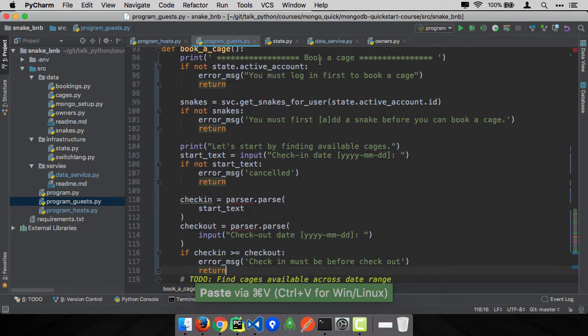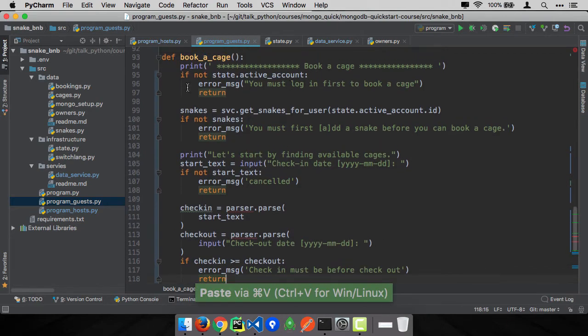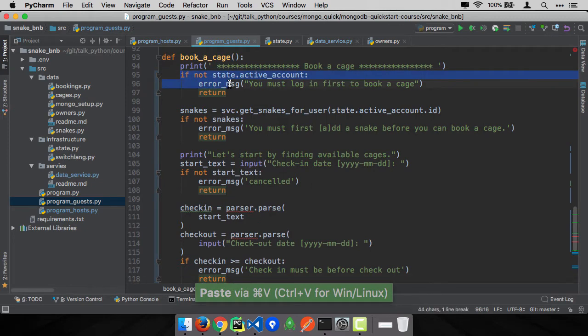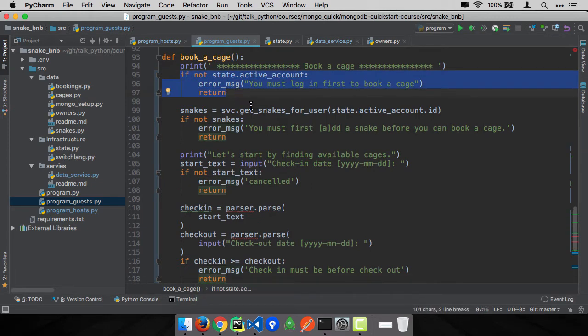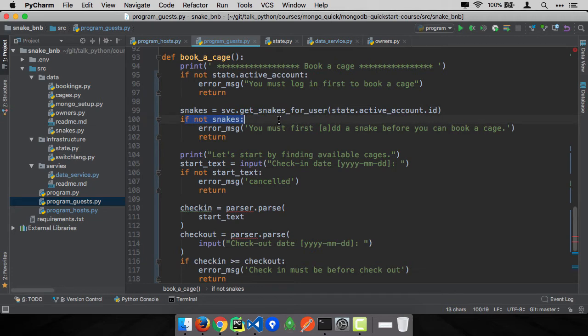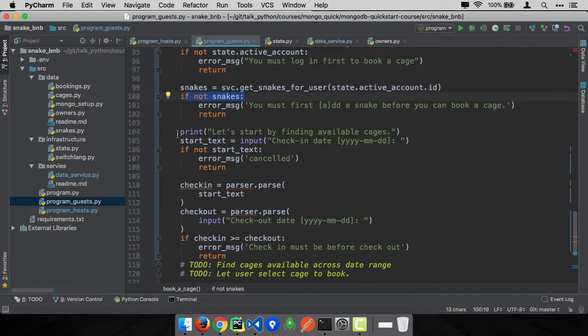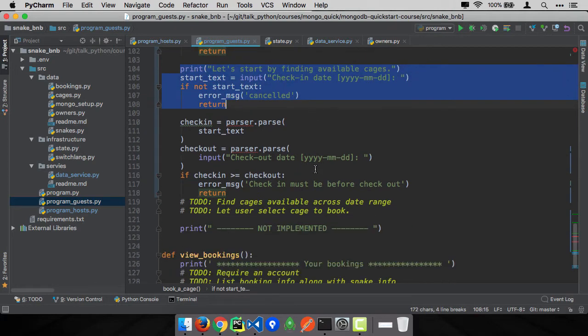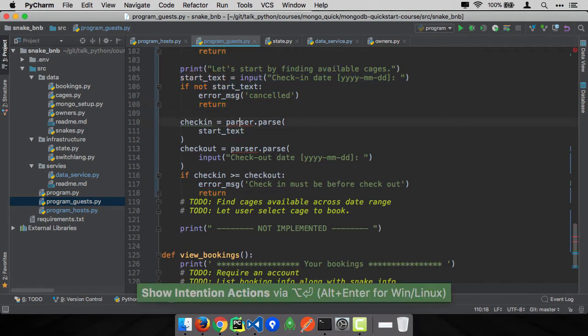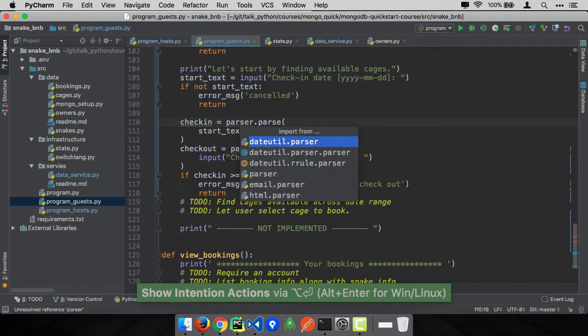Let's start here. We're going to start by making sure you have an account, and then we're going to get all the snakes and make sure you have a snake, because having an account is not enough. You also have to have a snake you can put into there. We're going to ask some questions about when you want to do this. We're going to use python-dateutil to parse that.